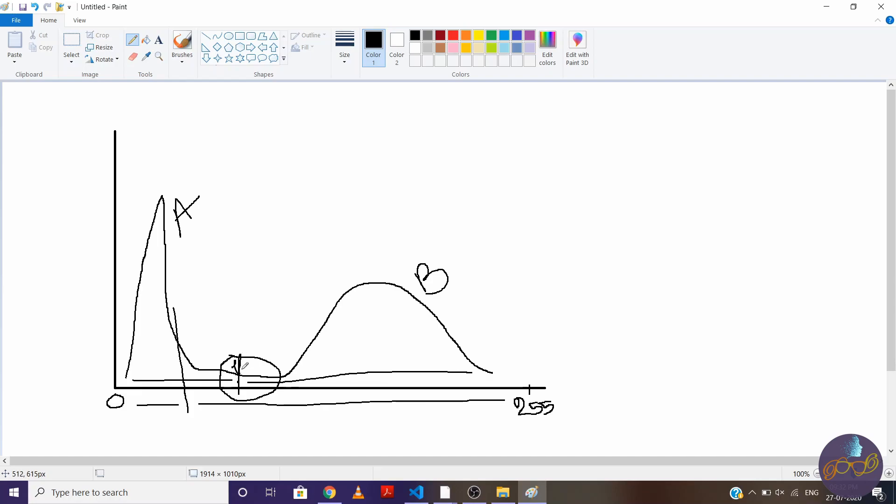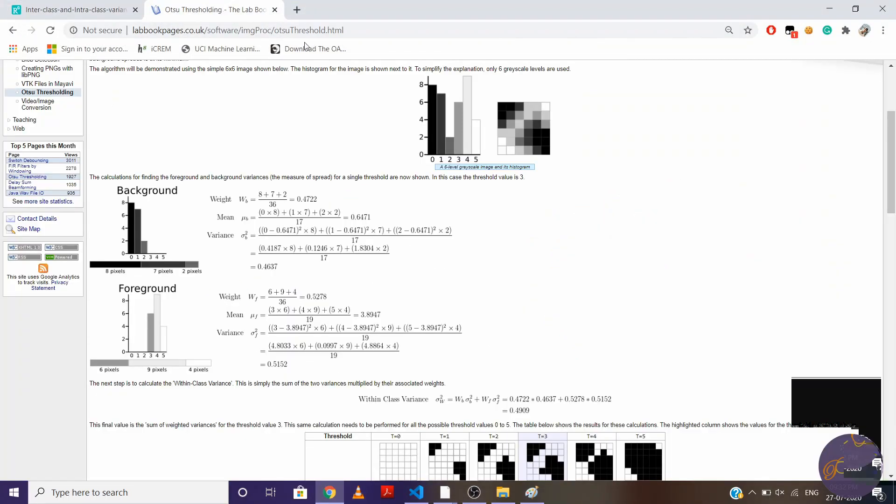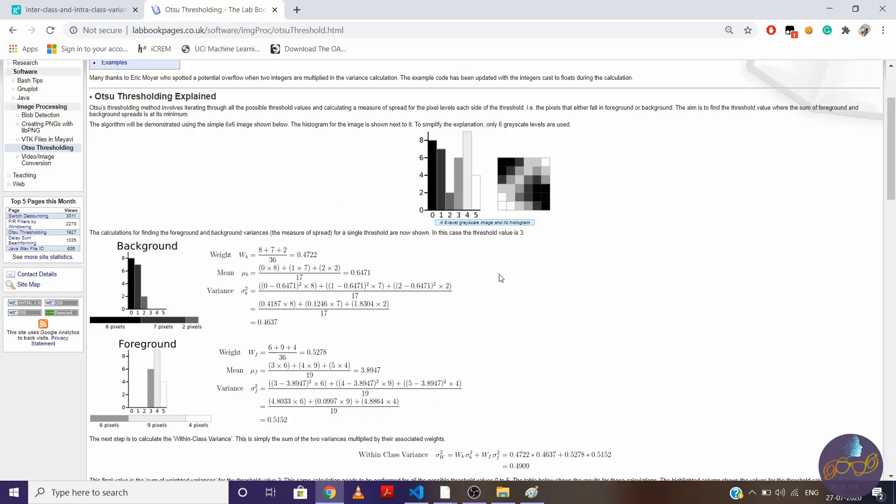Now let's see how we can do it with mathematics and through code. So check out this example. So in Otsu's, we find interclass variance or intraclass variance for every threshold value between 0 to 255 for image. Now suppose for this example, we reach at threshold 3. So to find interclass variance, you need to find variance, mean, and weights of both the classes. So here image is 6 by 6 means total 36 pixels are there. Now let's say this class as background class and this class as foreground class.